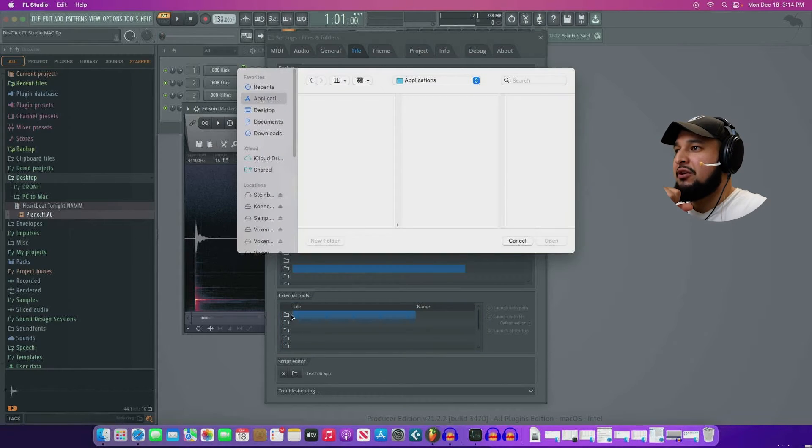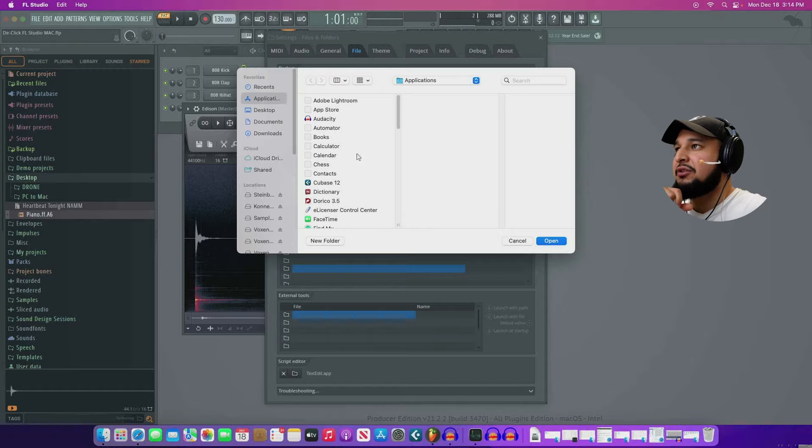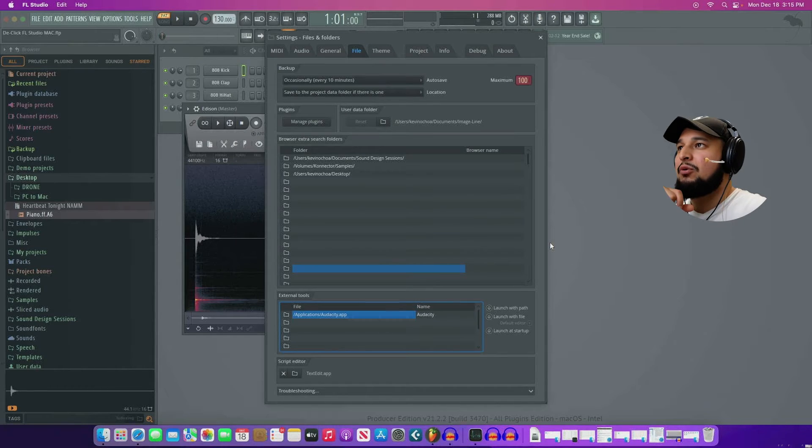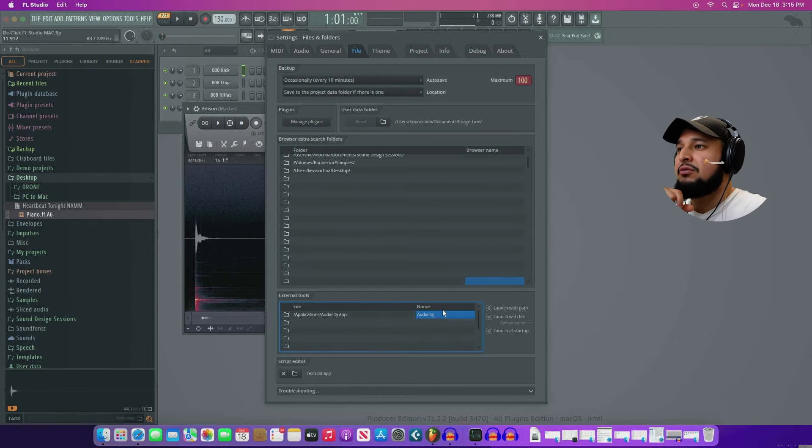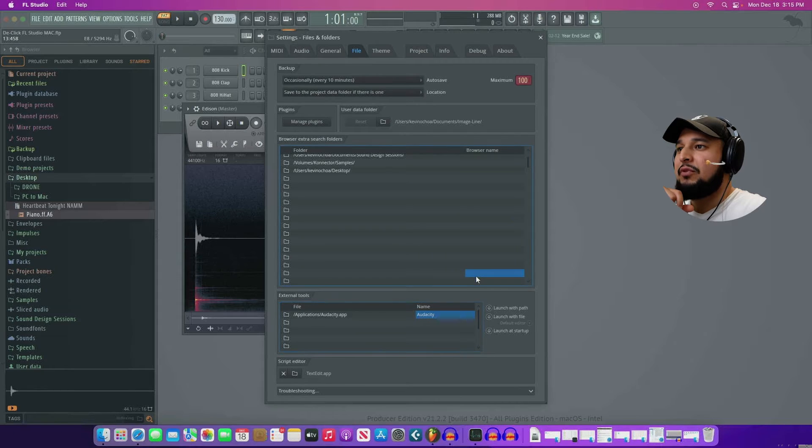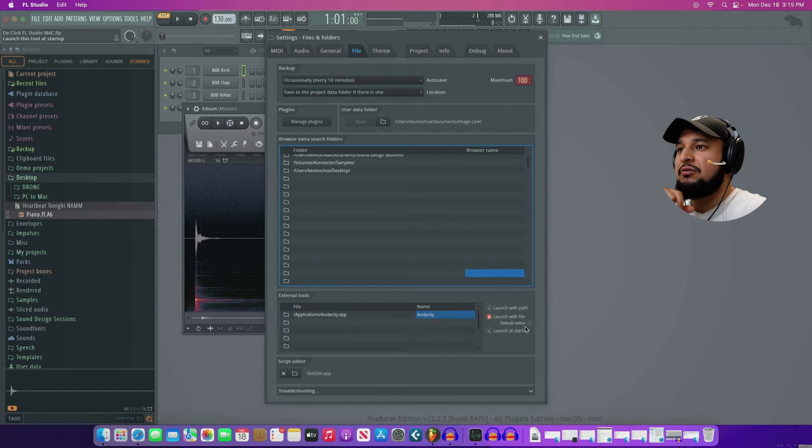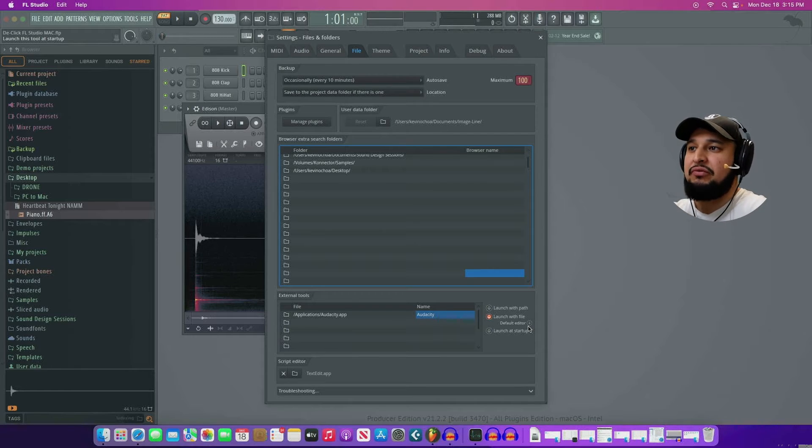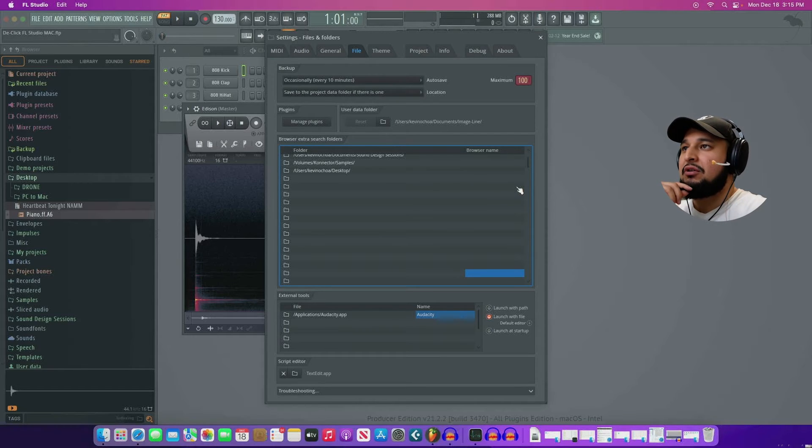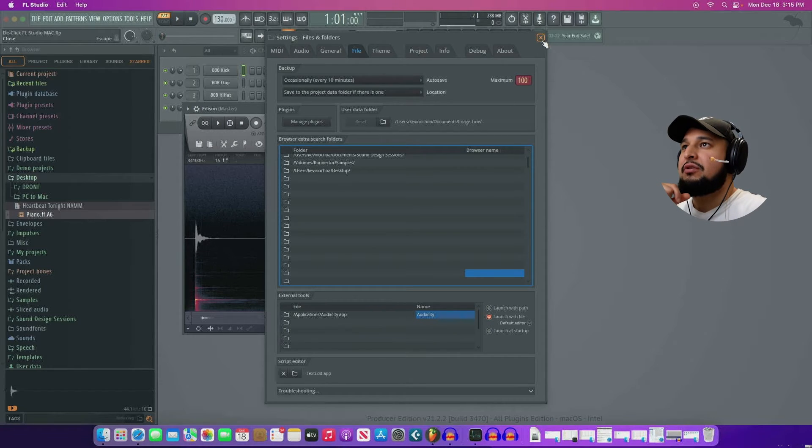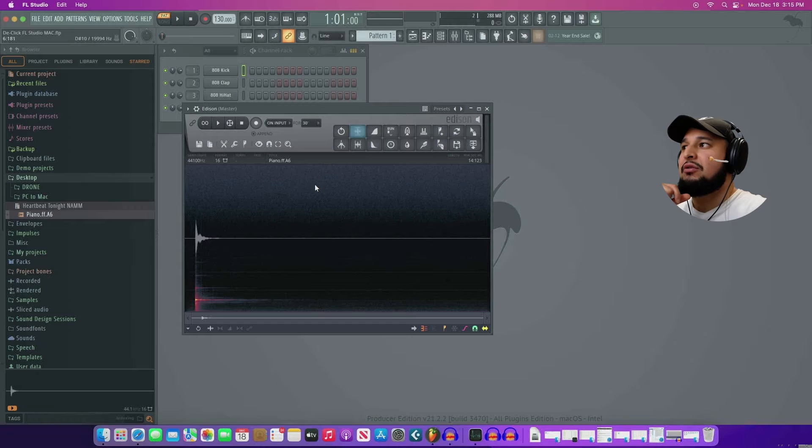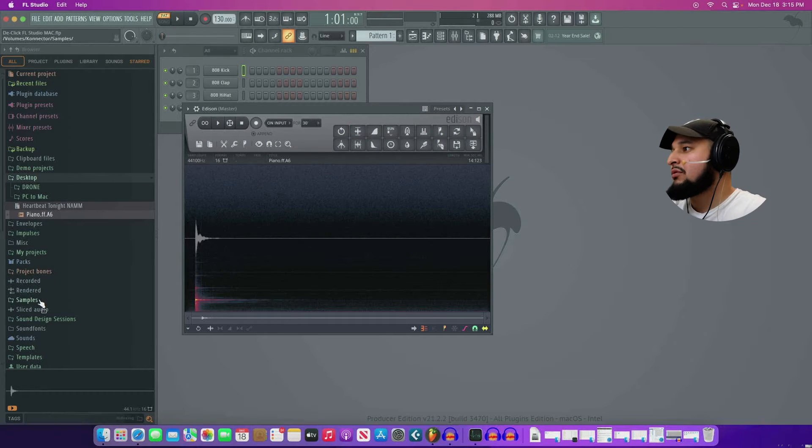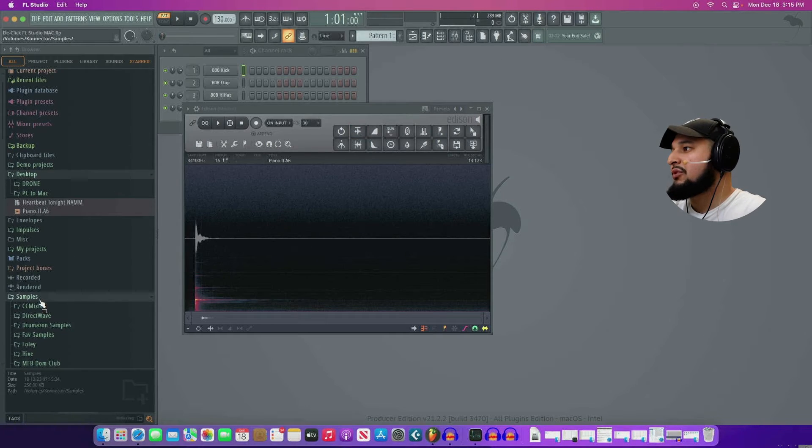And I can add Audacity in here. So let's add Audacity. Open. Okay. Launch with file. Okay. You can also set it to be your default editor, but I don't recommend that because we have Edison. So let's close this down.